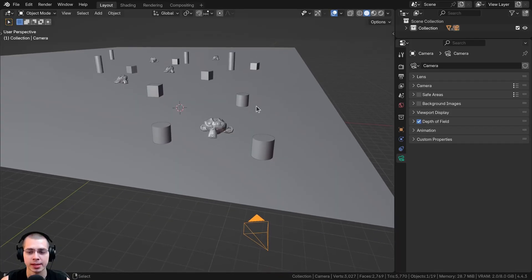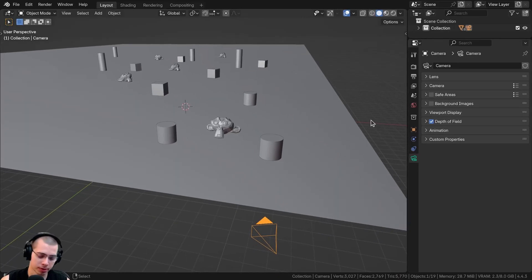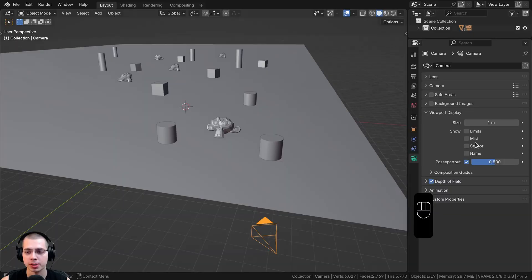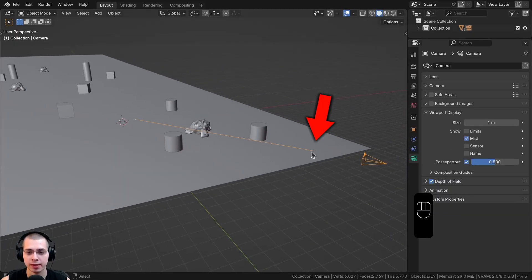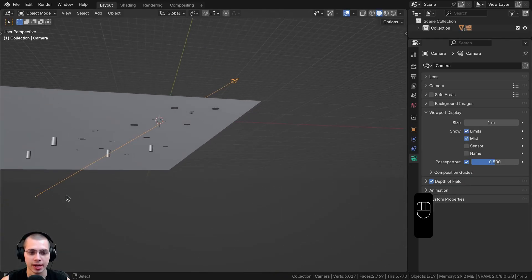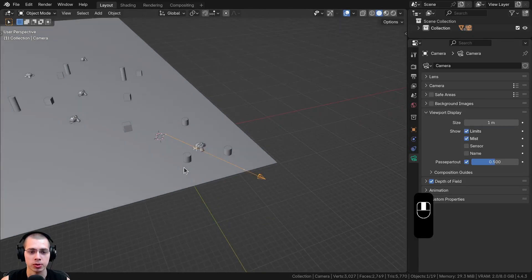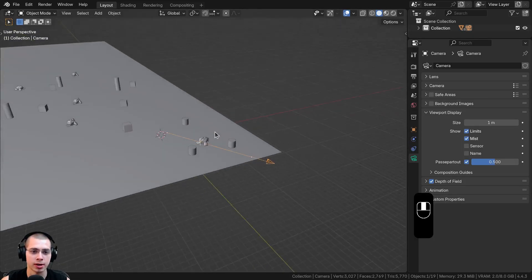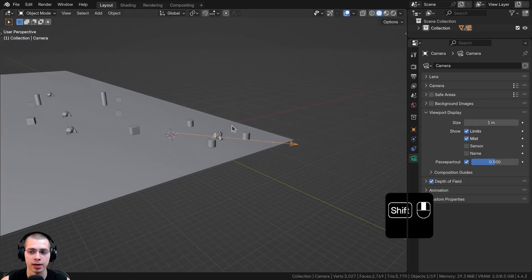What you first want to do is select the camera and click here on the object data properties. Open up the viewport display and turn on the mist button. The mist button gives us a little dot with a line and then another dot — the start and the ending of the mist. You can also checkmark the limits to add an extra line, which is optional but doesn't actually affect the mist itself.